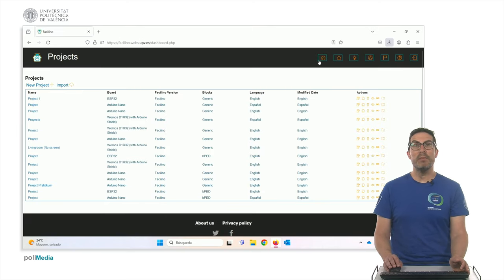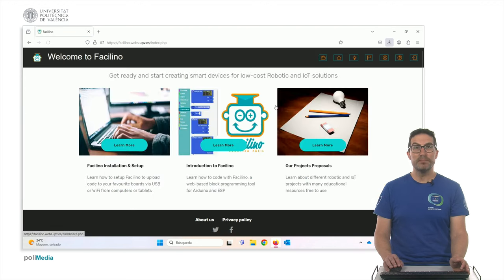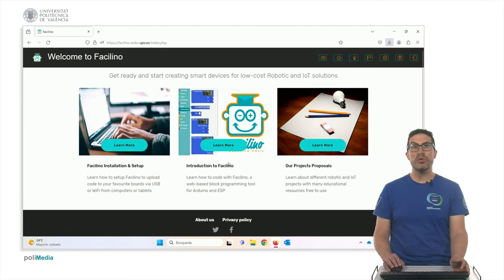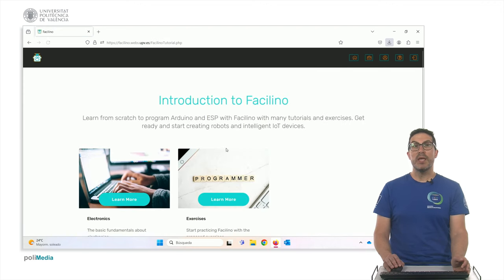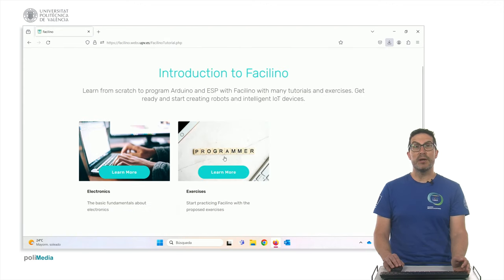Also, let me show also this part here, in which we have some tutorials and examples and exercises that you can use. If you go here and you go to exercises.